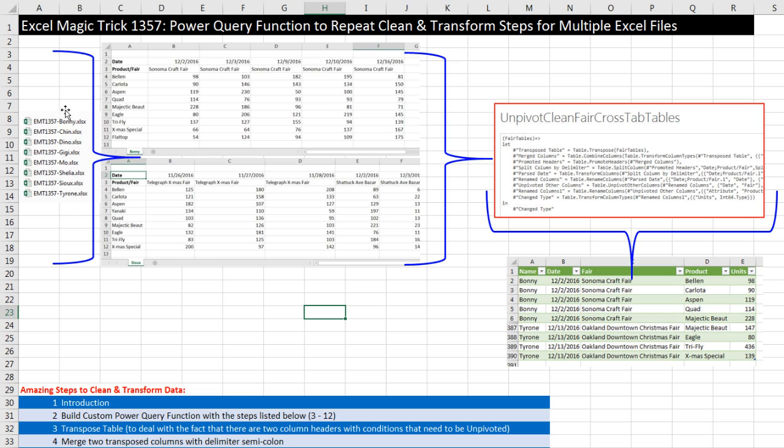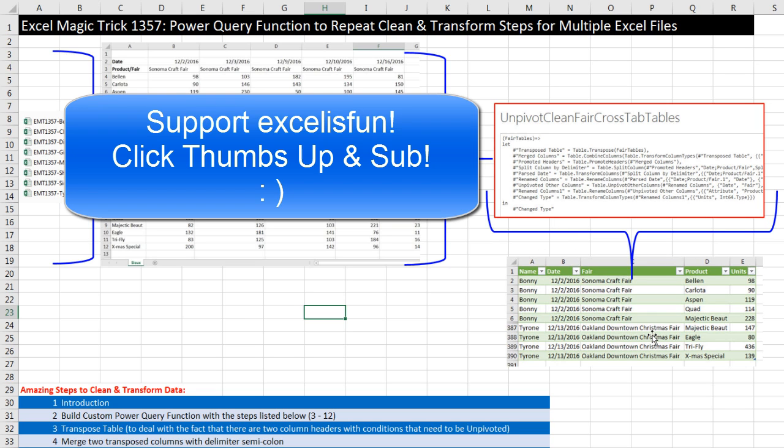Now in this video we saw how to go from a bunch of Excel files, each as a cross tab table, build a Power Query function, use it in a query, and create one updatable proper data set. We'll see you next video.